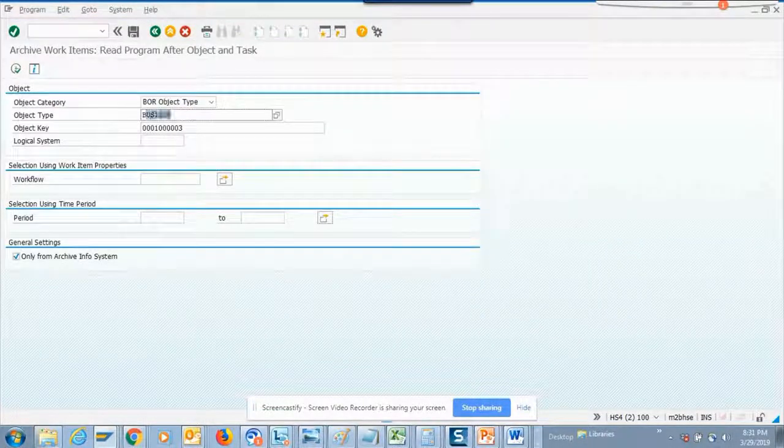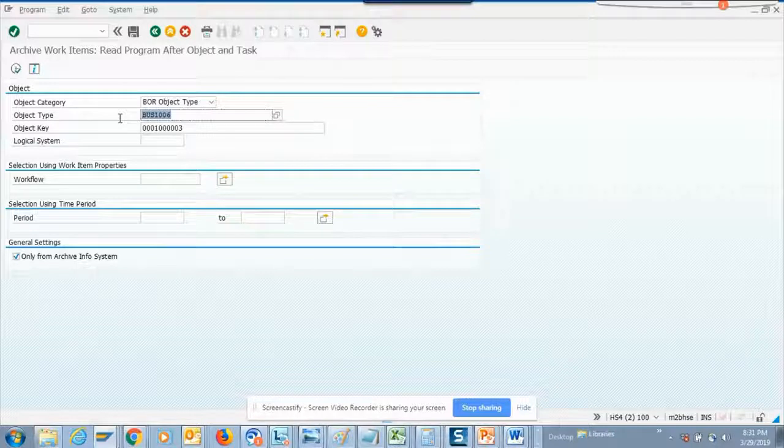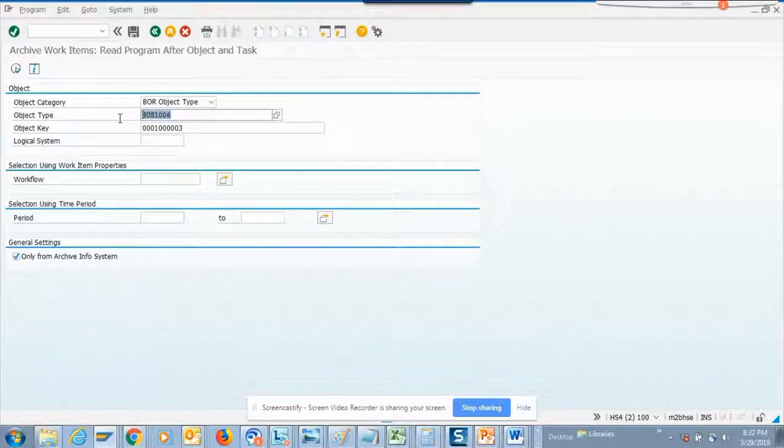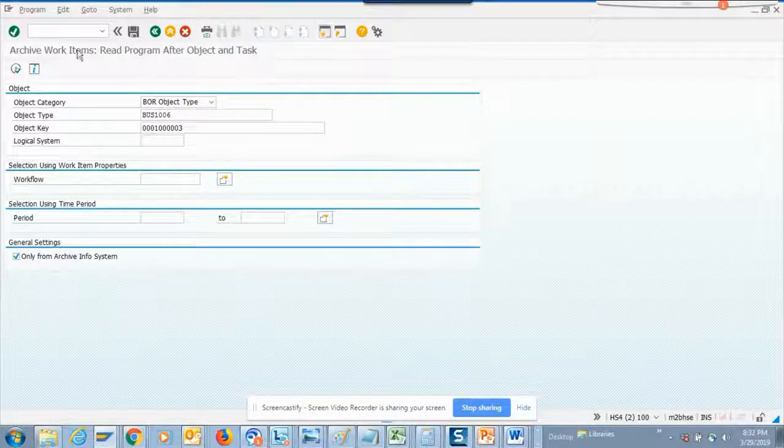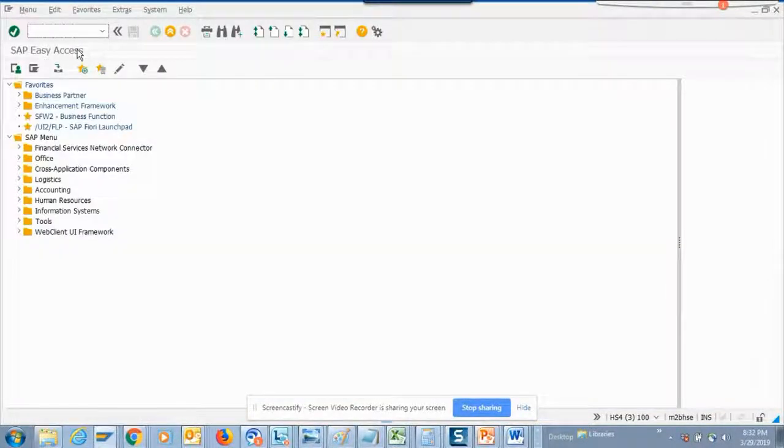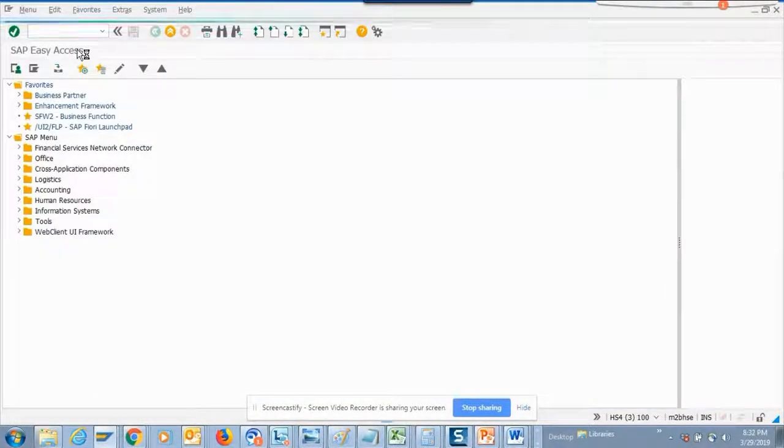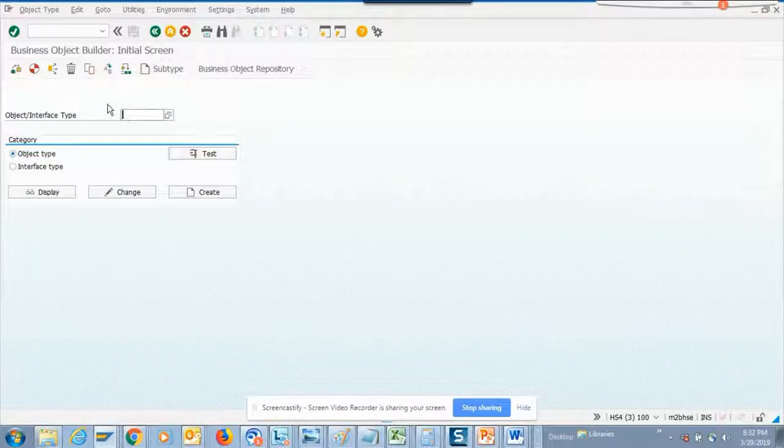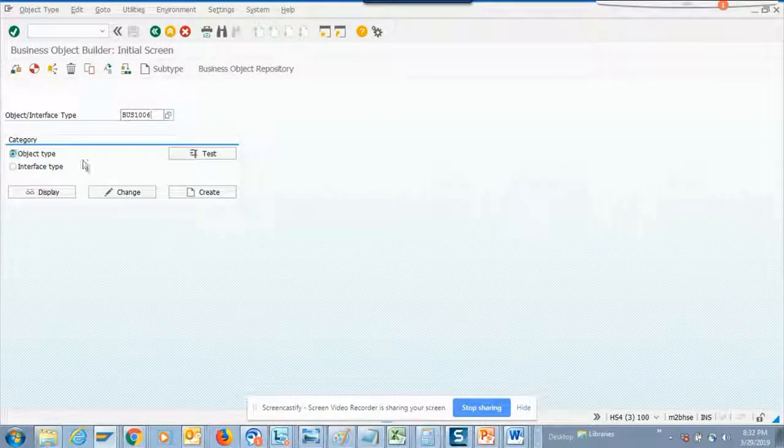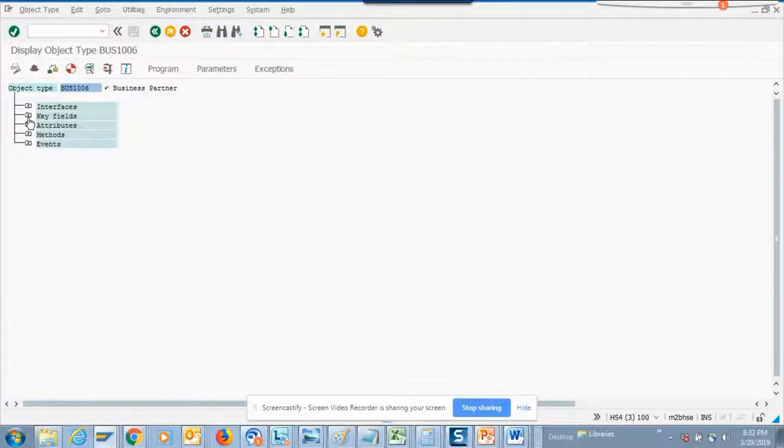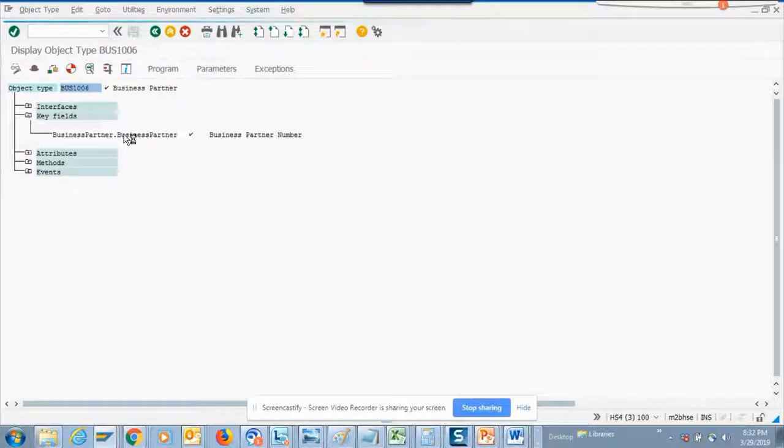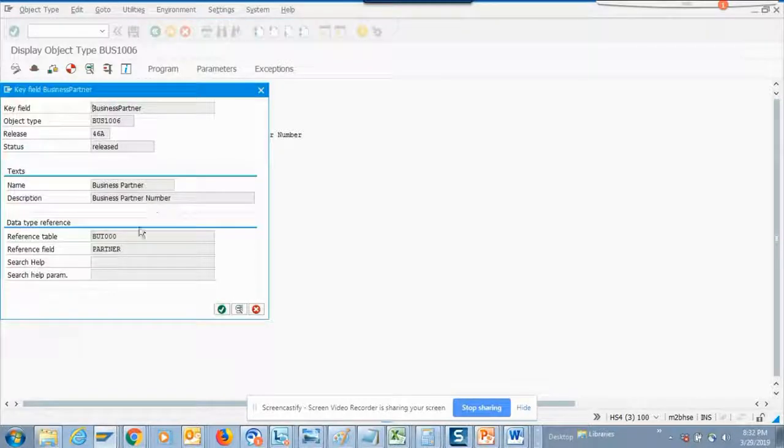You can see this is the business partner, this is the business object for workflows for business partners. We'll go to SW01 and we'll see how it is. If you see, this is business partner and it will refer to this.